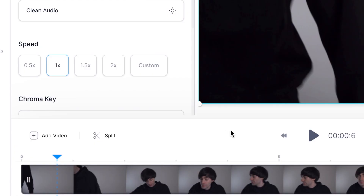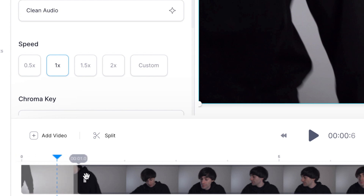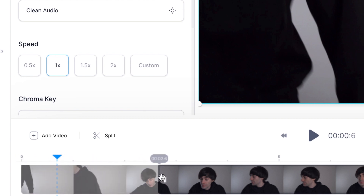So I'll go to my clip, select it, go right to the end, hover my cursor over that, then click and drag — and that will trim away as much or as little of the video as I want.